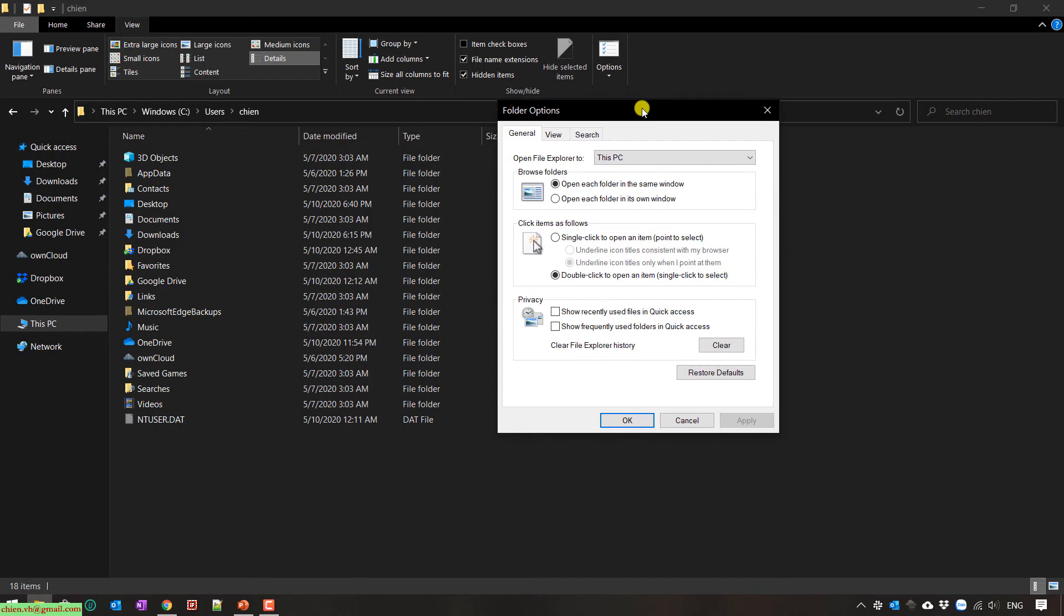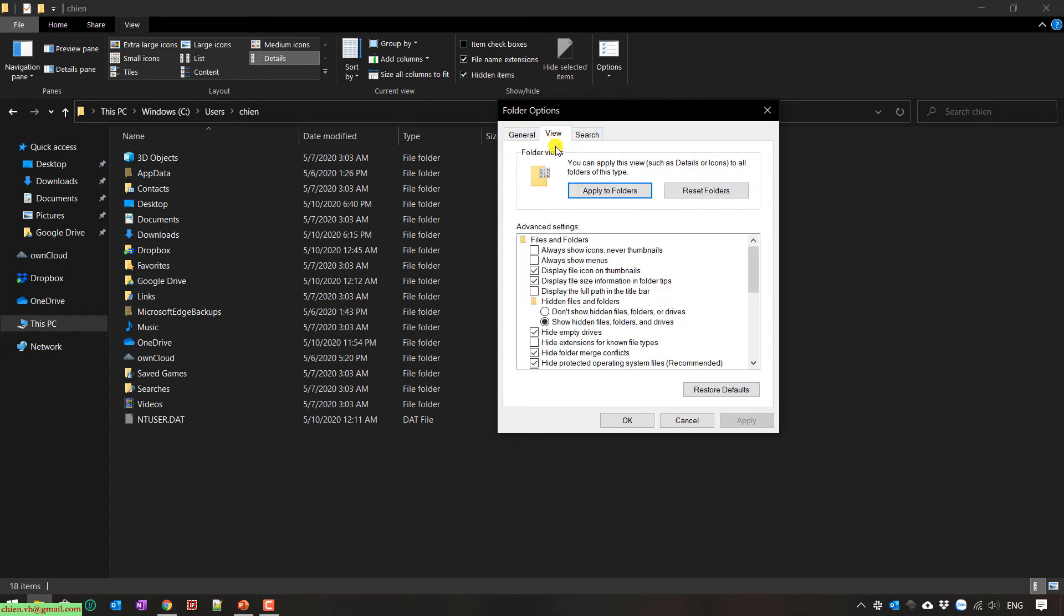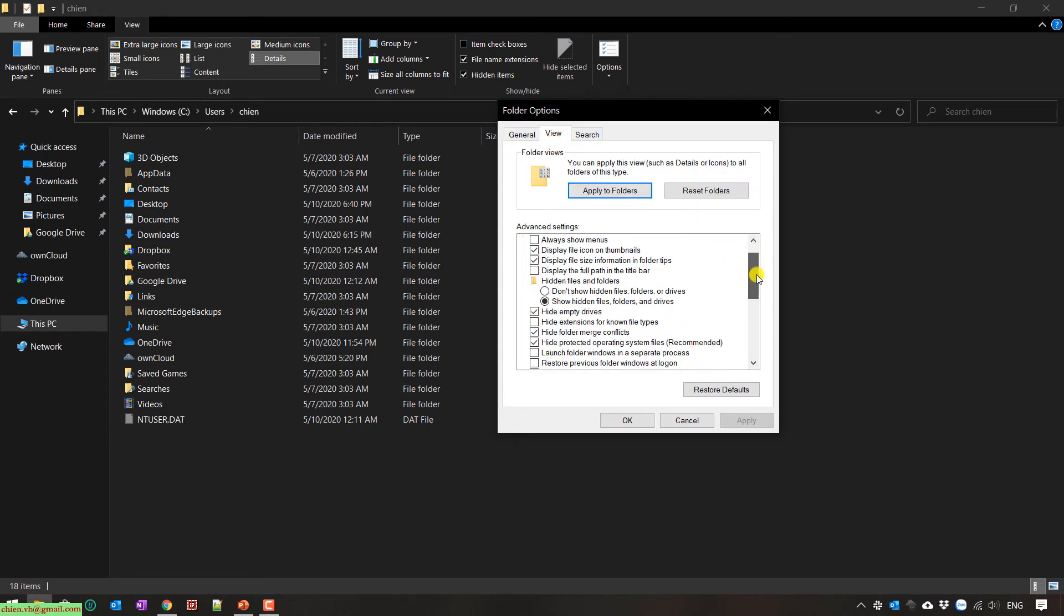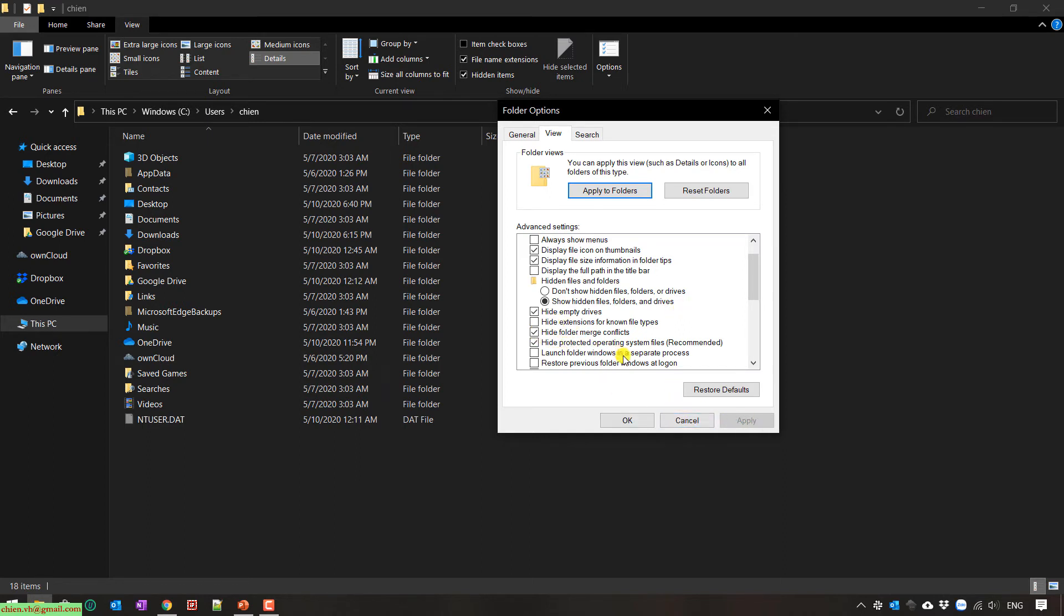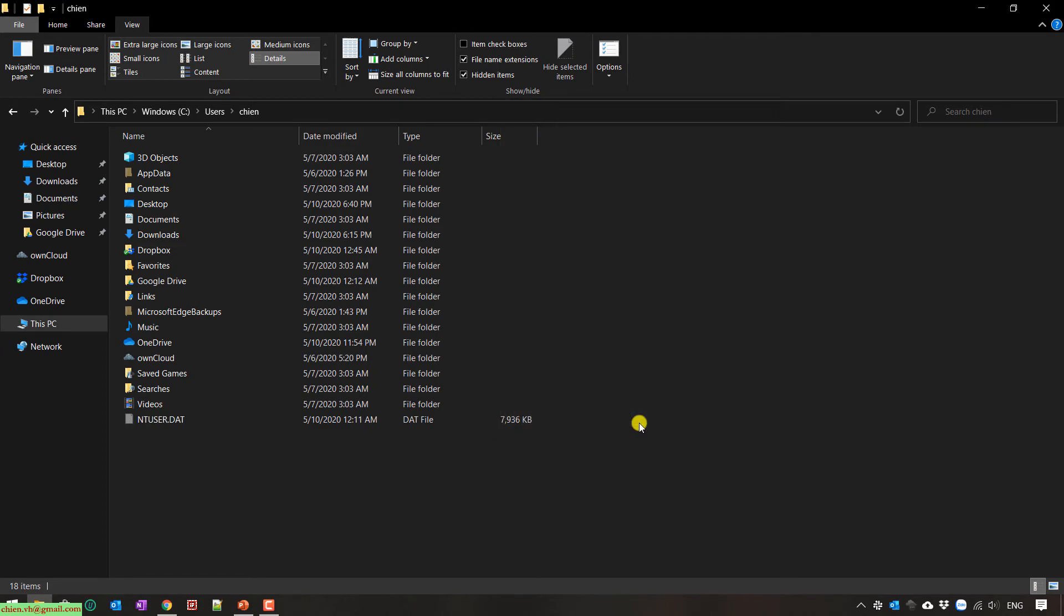So here you click on view. In the view you have to select show hidden files, folders and drives. And after that you also uncheck the hide extensions for known file types. And then click on OK button to perform your action.